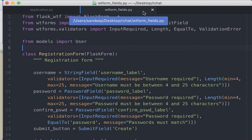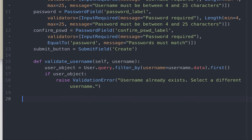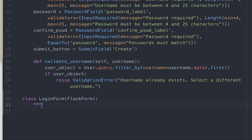This is the file where we define the fields and validators for the registration form. Let's add the login form to this section. We need to give the class a name — we'll call it LoginForm — and then define it as a subclass of the FlaskForm we imported earlier. The login page would have a username and a password. Let's write the code for username, which would be identical to what we wrote for the registration form.